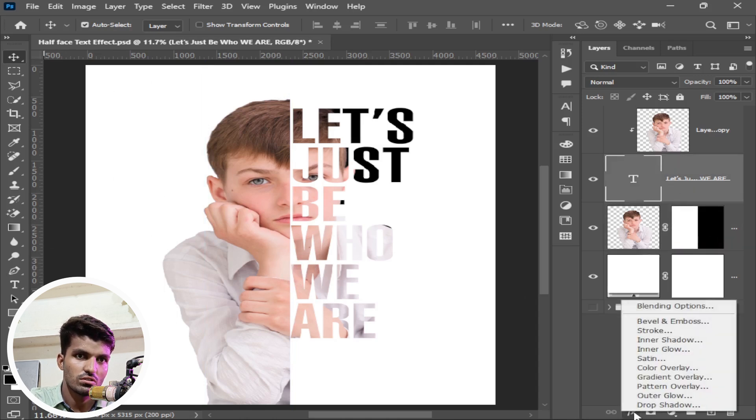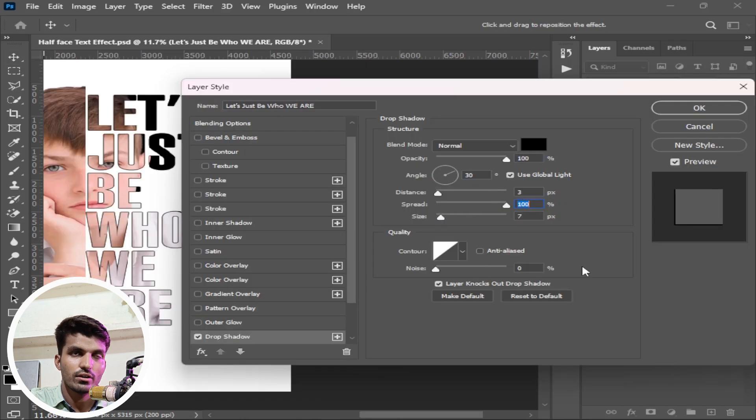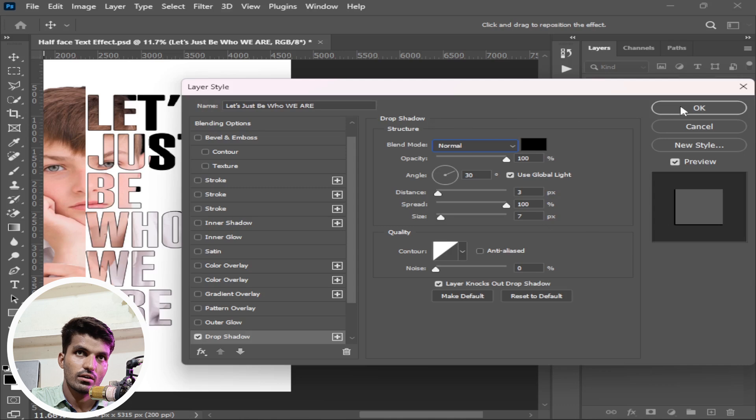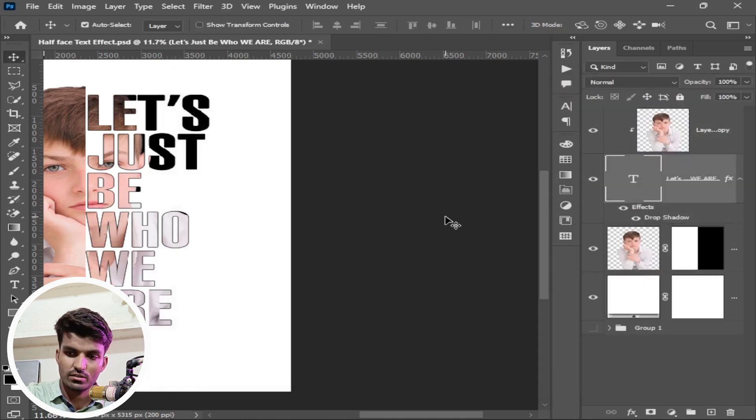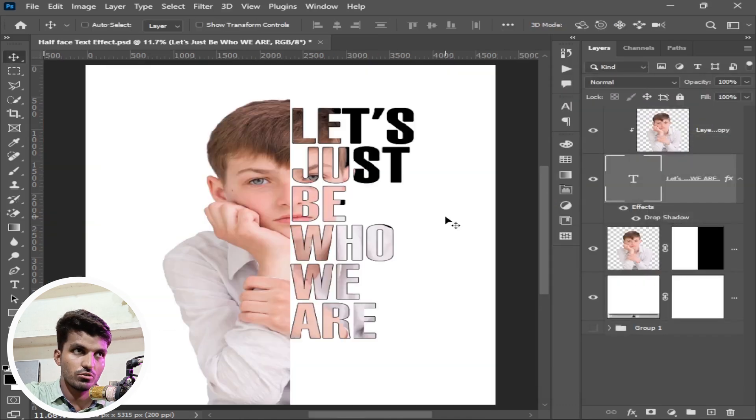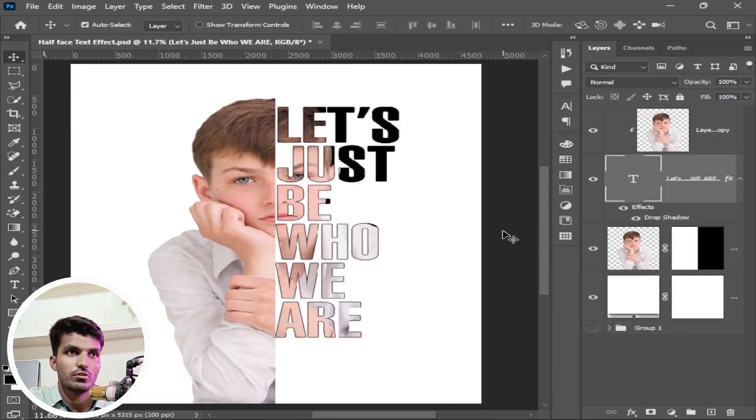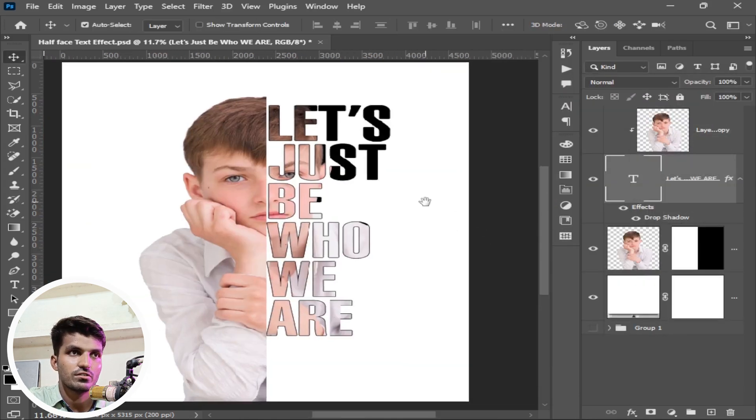Select this text layer, go to these functions, select drop shadow. In the drop shadow panel, copy these values. You can see on the right here. Click on ok. Press ctrl or command 0. How beautifully we have added this.